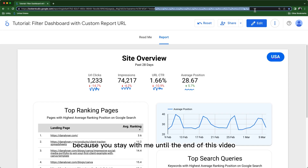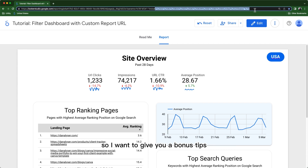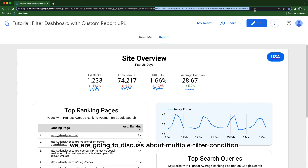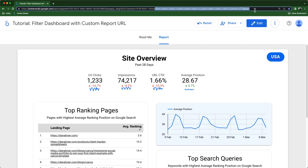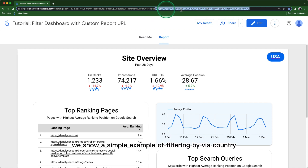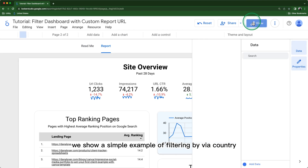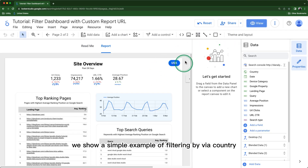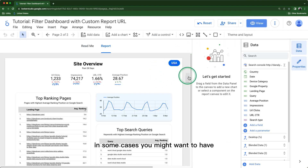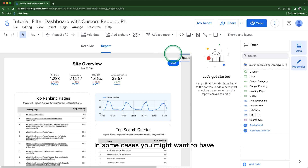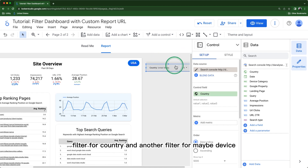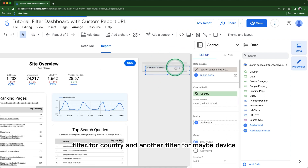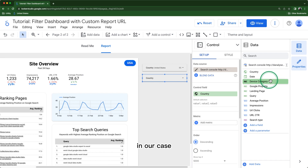Last but not least, because you've stayed with me until the end of this video, I want to give you a bonus tip. We are going to discuss multiple filter conditions. Previously we showed a simple example of filtering by country.